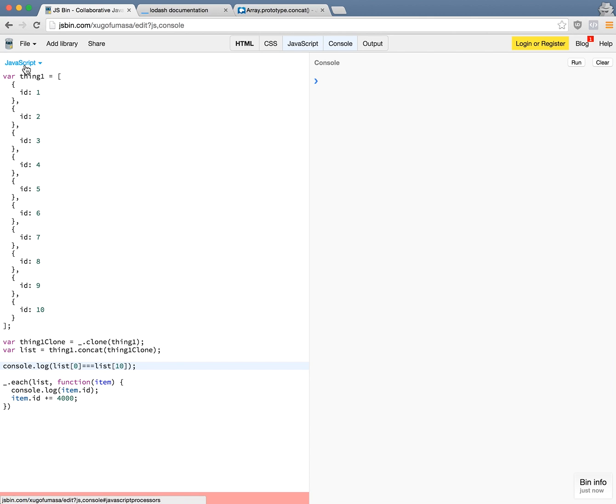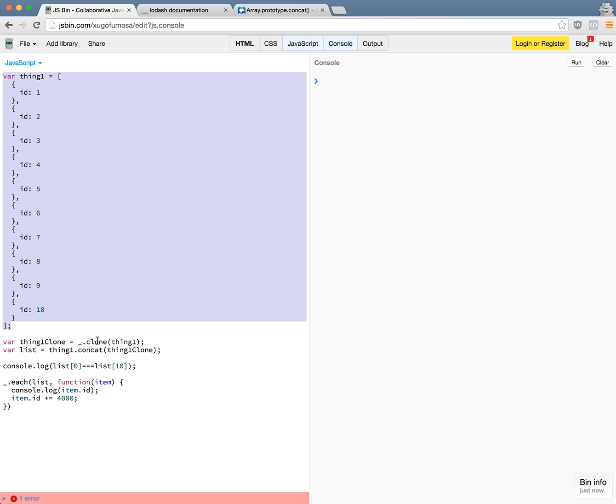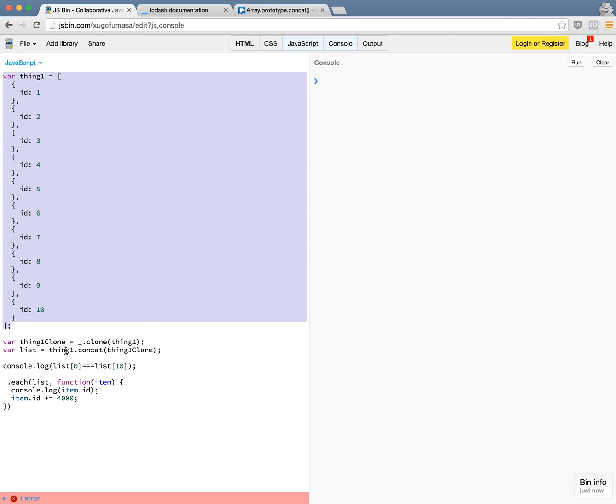So first I declare the variable here and then I can use underscore or LODASH to clone the array. This will clone the array to have the exact elements as itself. And then I declare a variable called list which concatenates the array itself with the cloned array. So by the end of this, list should contain an array of 20 elements with the ID 1 to 10 and then another set with ID 1 to 10.